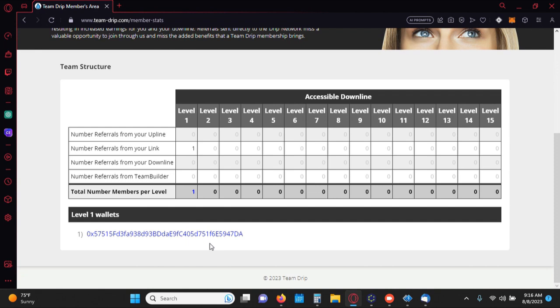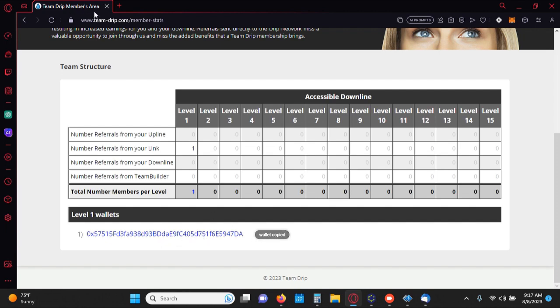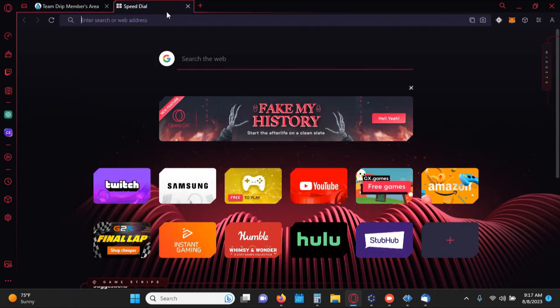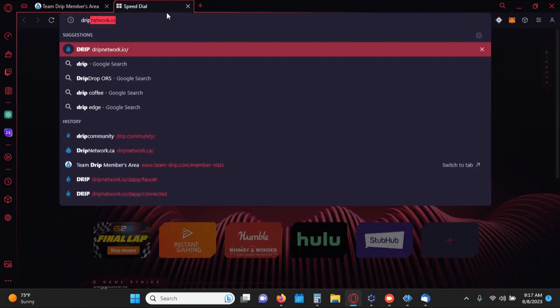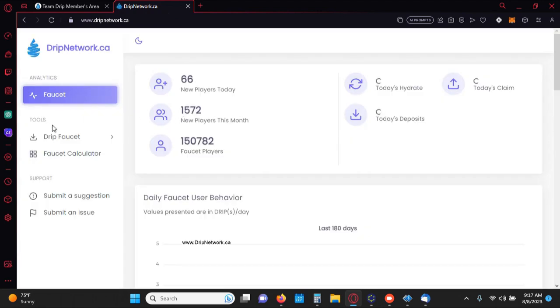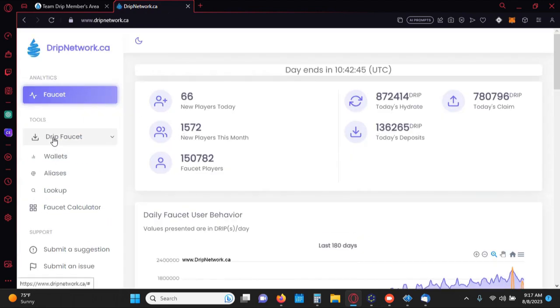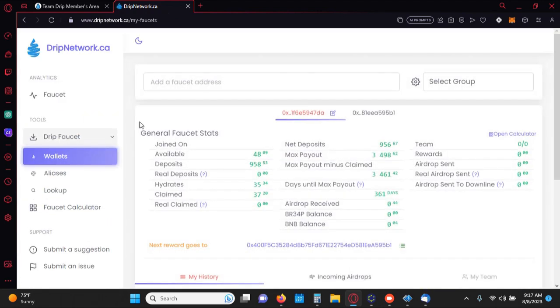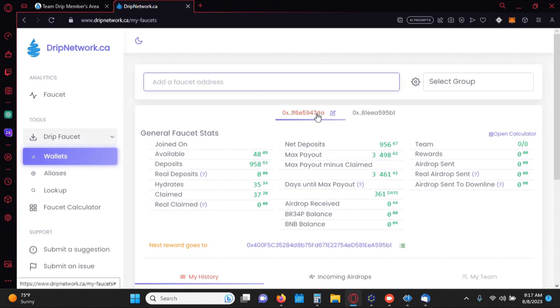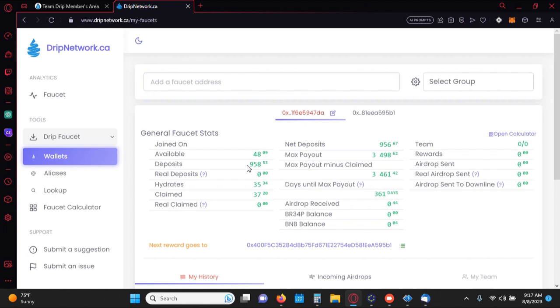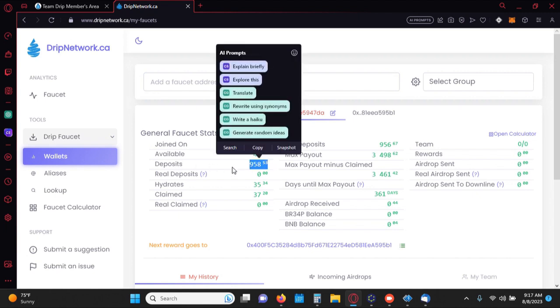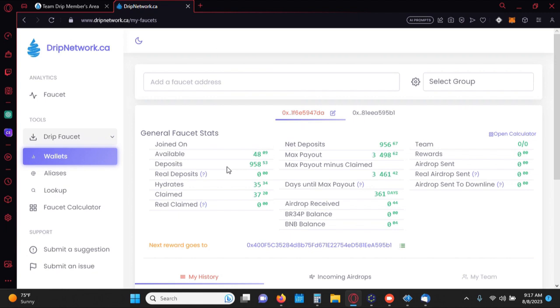So this information right here can be good for you guys in the sense that when you start buying the BR34P tokens, you kind of want to have a good idea of how much drip is on deposit for the accounts that are under you. So if you come out here and just click on this, by clicking on it it'll copy it, and you can go out to dripnetwork.ca, paste this in, go to faucet wallets, paste that in.